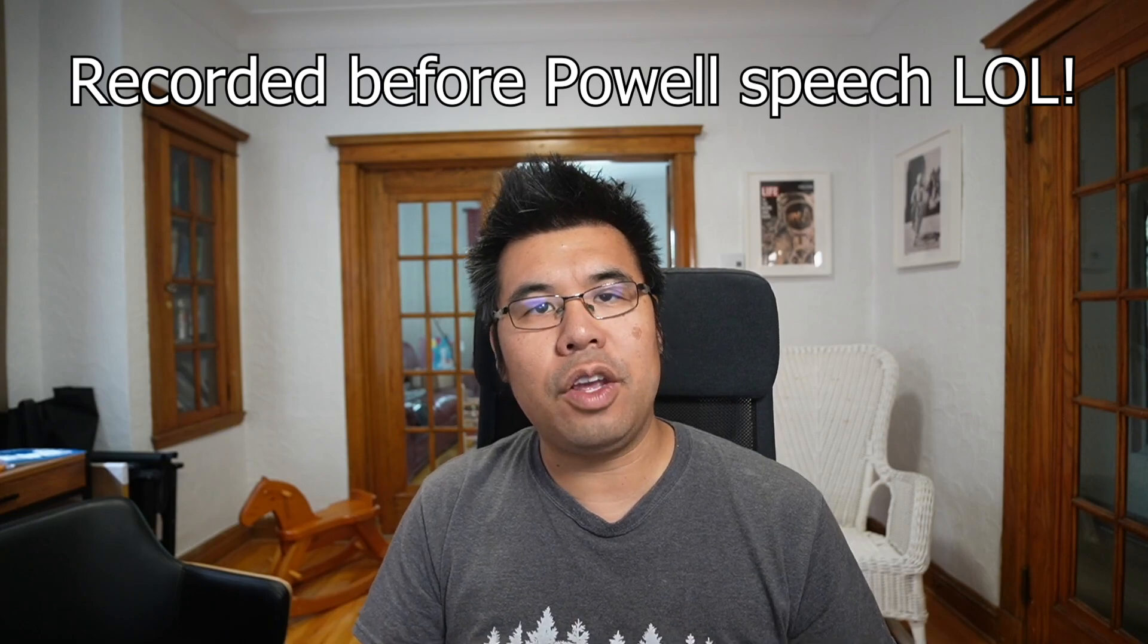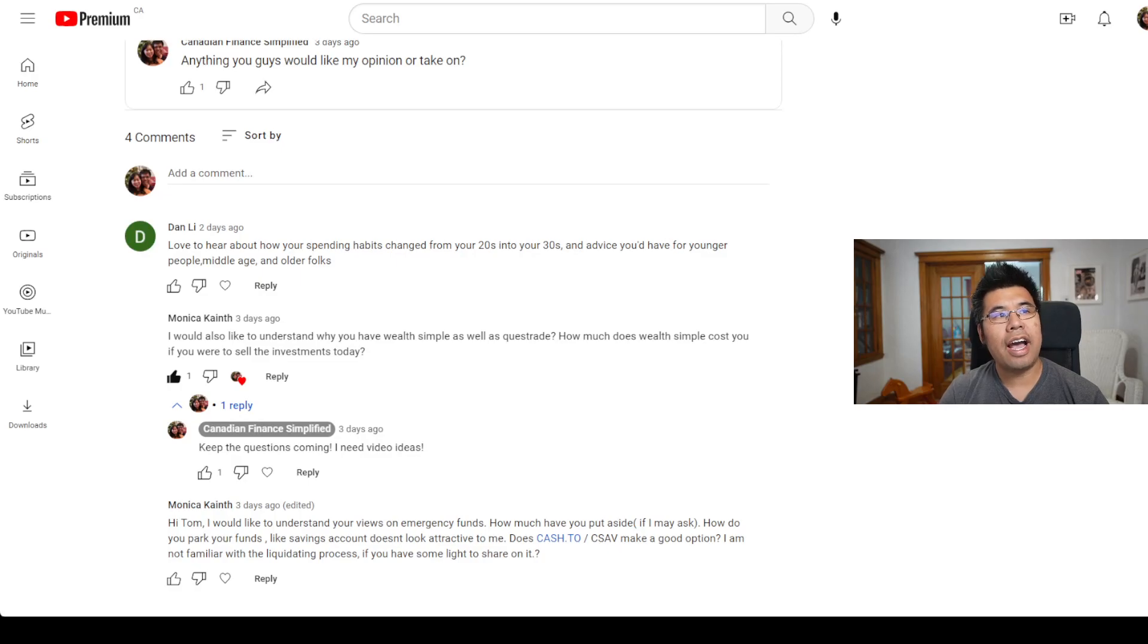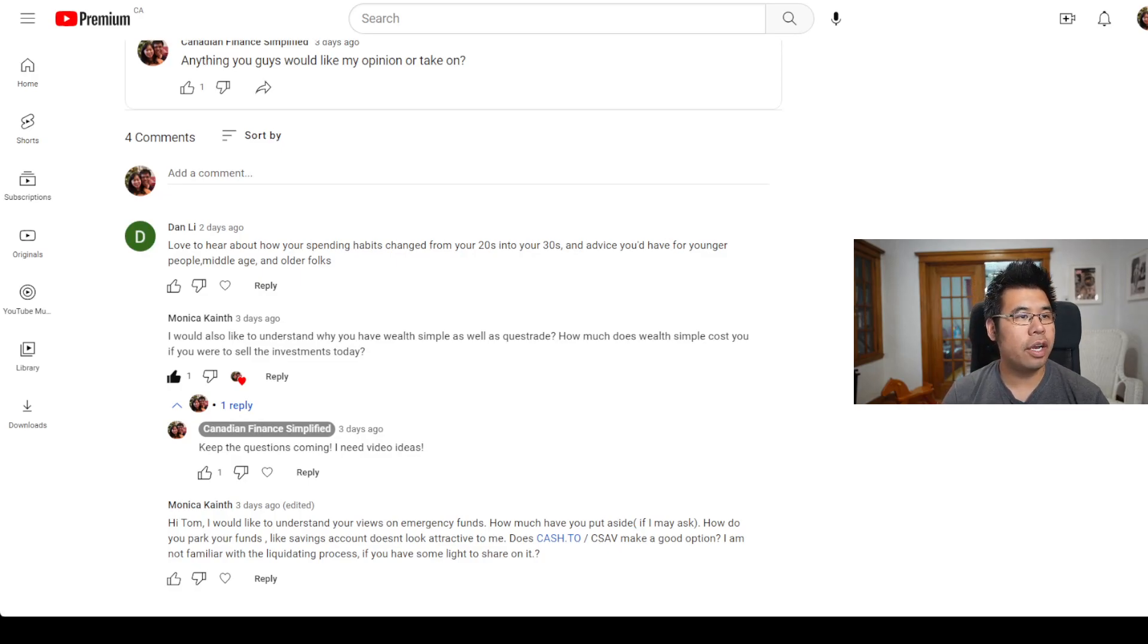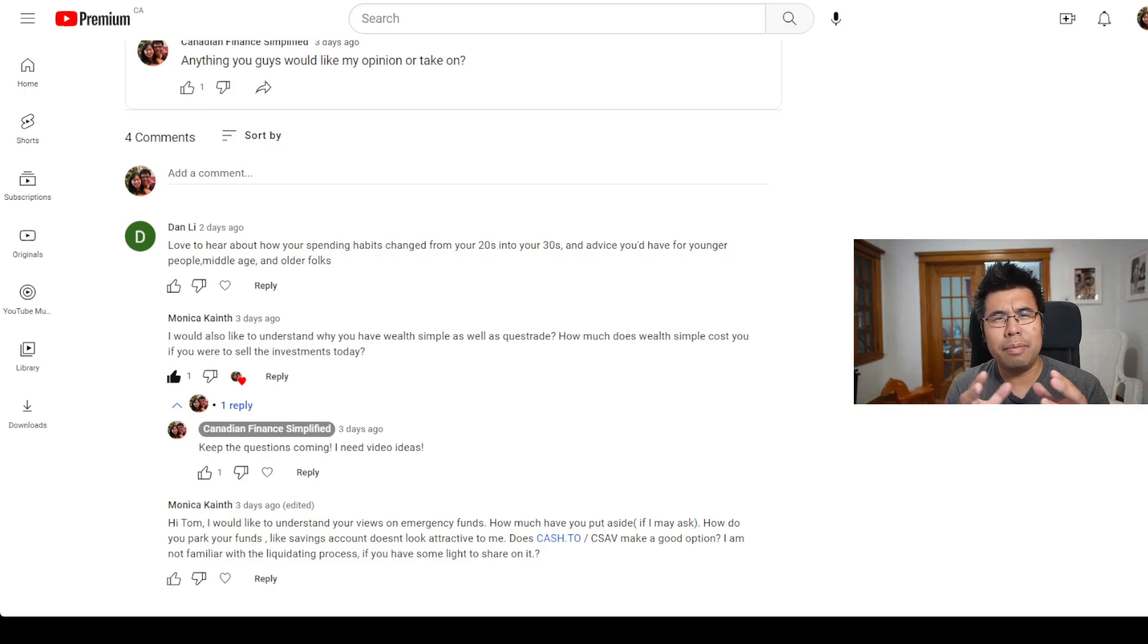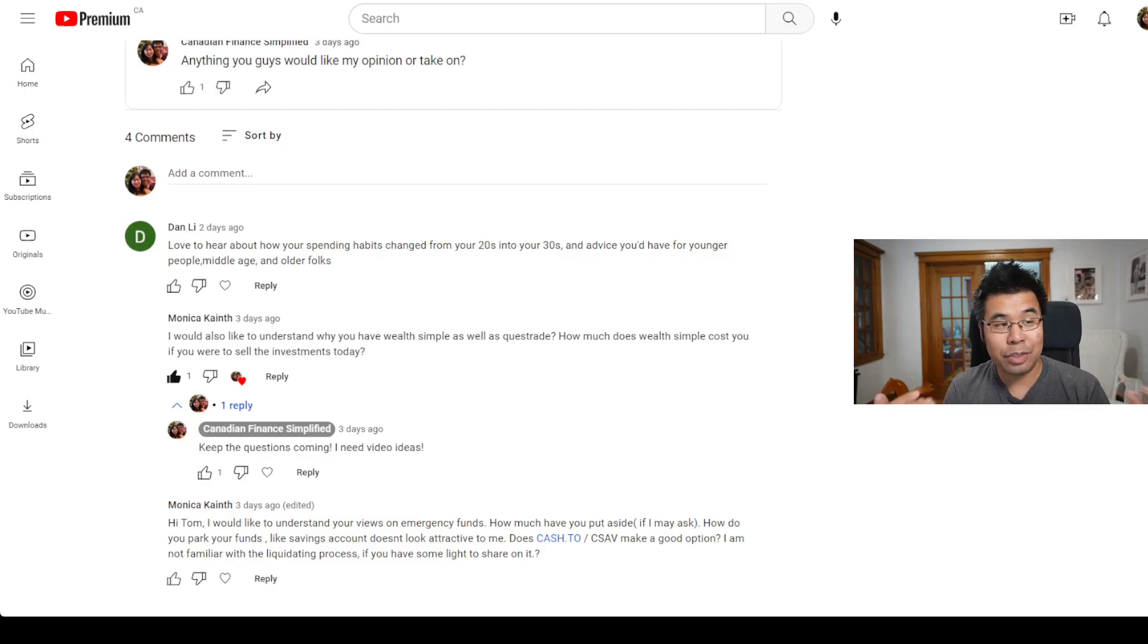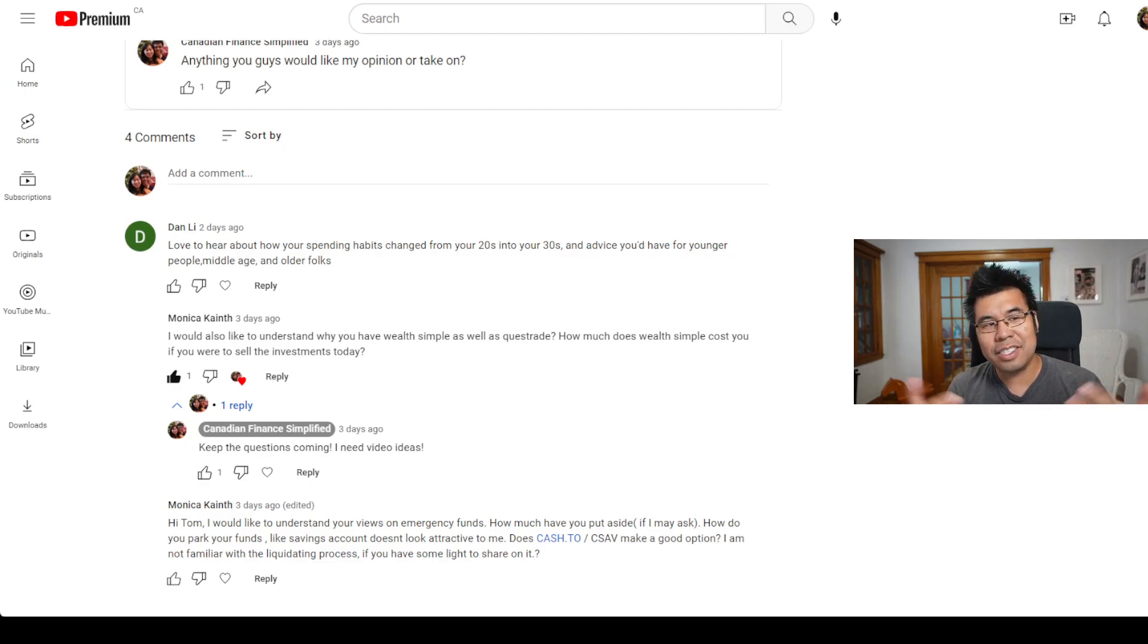For this quick video, I want to do some Q&A. I want to thank people who left comments in the post I made on YouTube. I asked anything you guys would like my opinion or take on. A few of you have left some comments and I'm going to try to bundle up topics that make sense. I will answer all of them eventually, but for this video, I'm going to go through ones that make sense to be answered together.